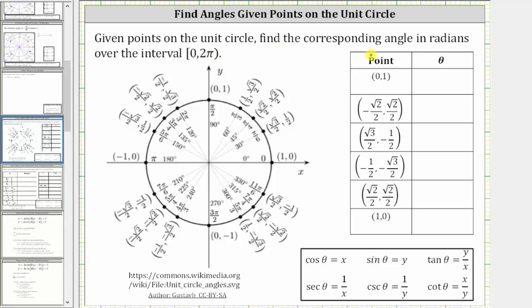Given points on the unit circle, find the corresponding angle in radians over the interval from zero to two pi radians, where zero is included and two pi radians is not — the interval is closed on zero and open on two pi. This is important because we can determine the six trig function values by using the points on the unit circle, as long as we sketch the angle in standard position and determine where the terminal side intersects the unit circle.